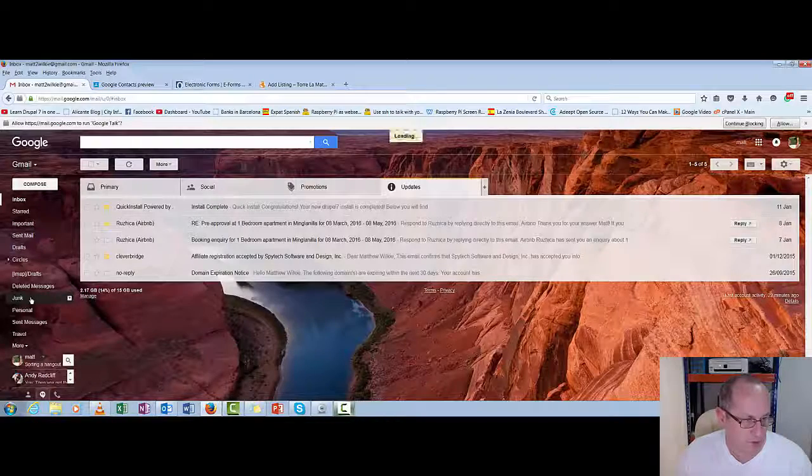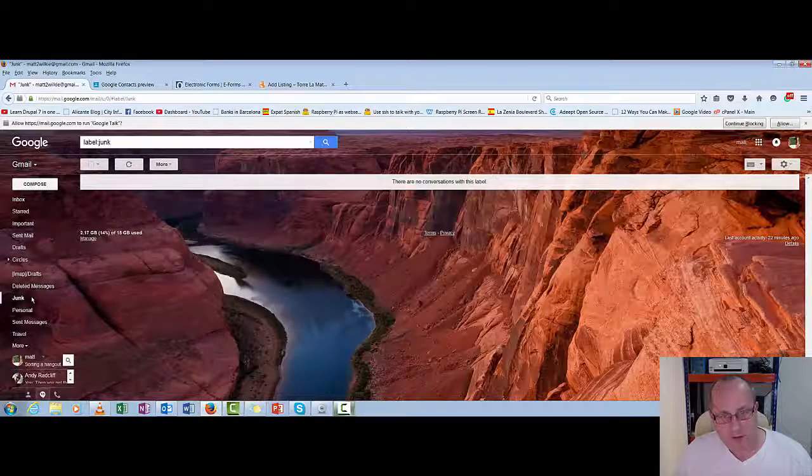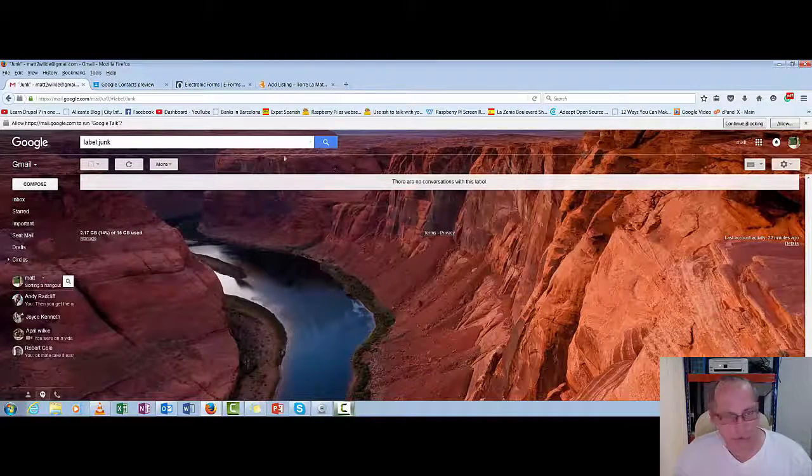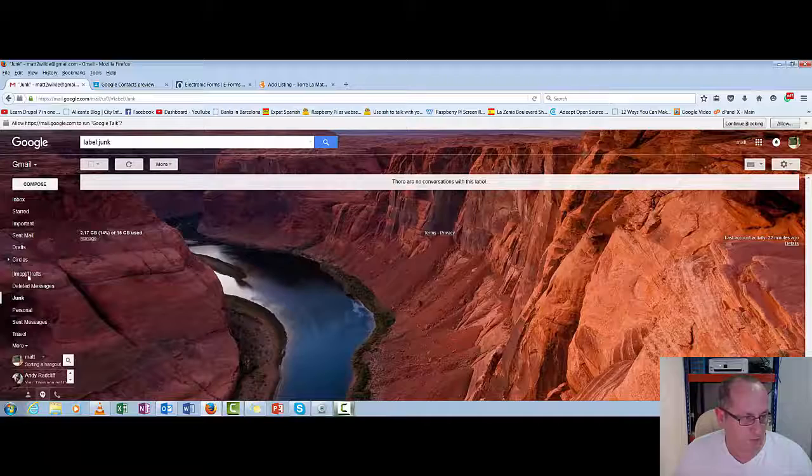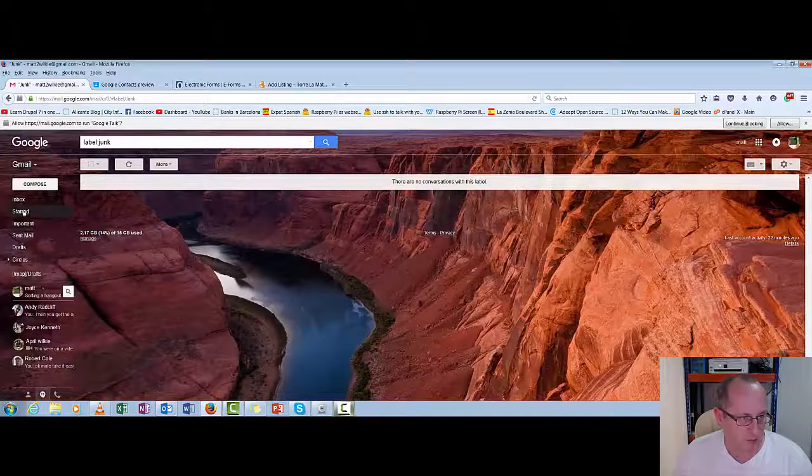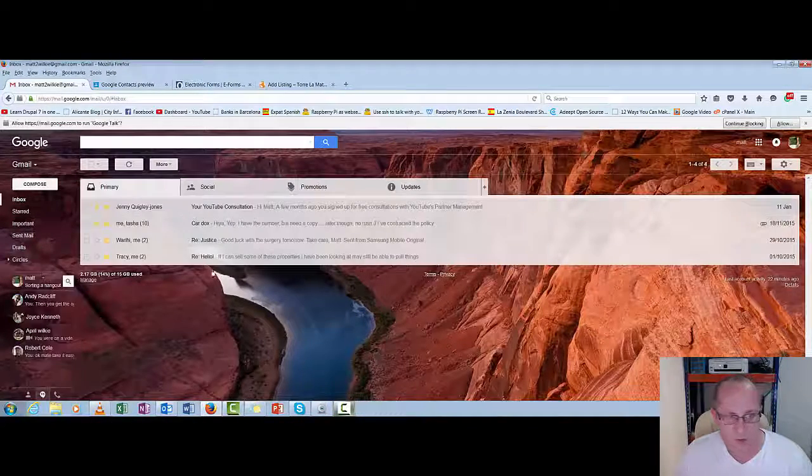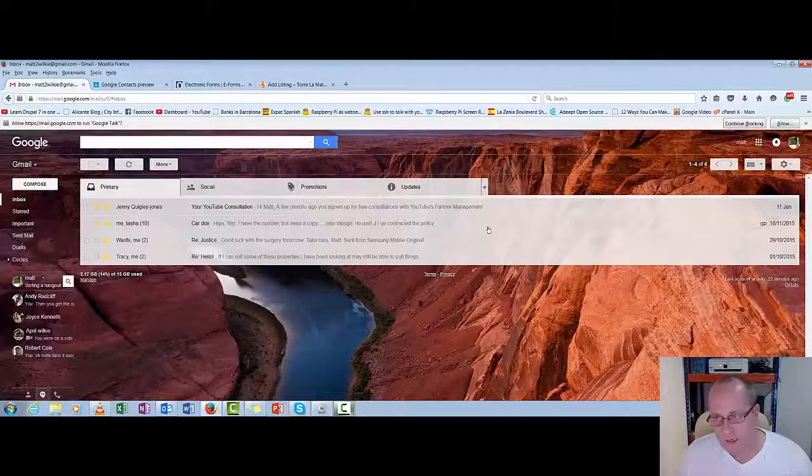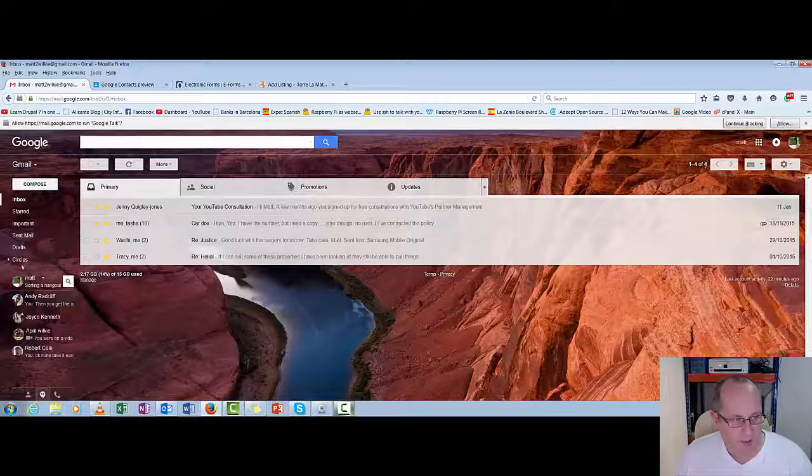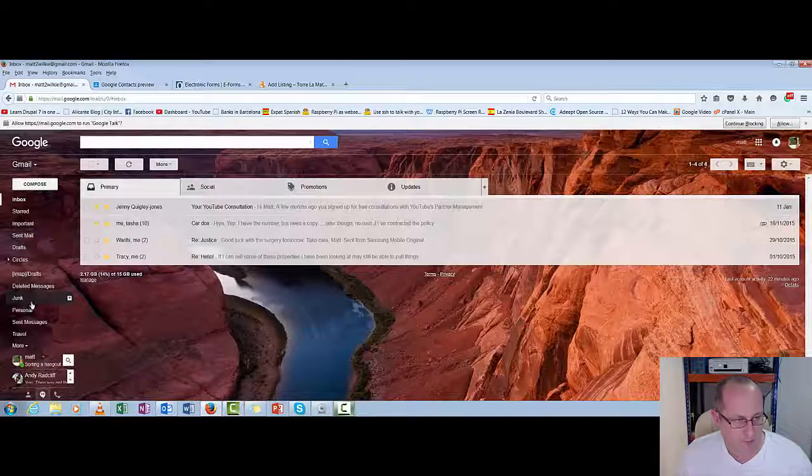Junk. It's down here with junk online. As you can see, it's empty because I don't have any junk. So you shouldn't really get any junk in here. But there's a separate junk folder down here on the left.